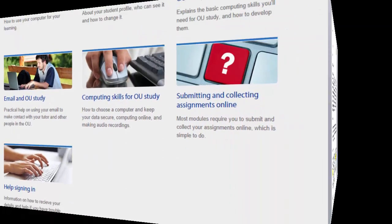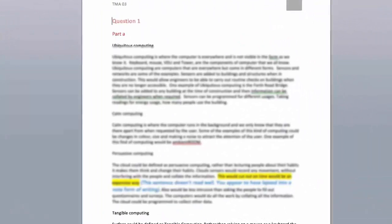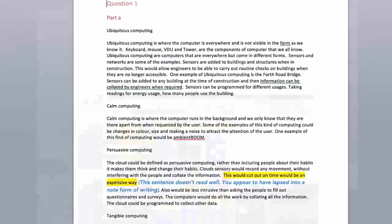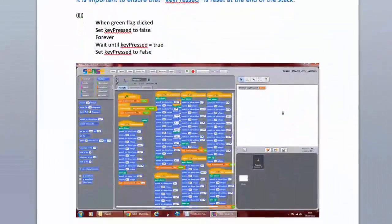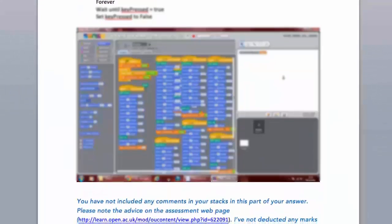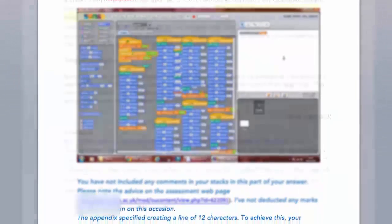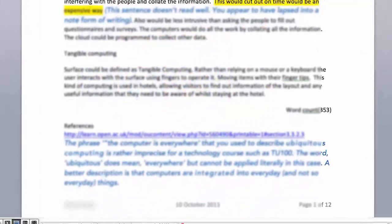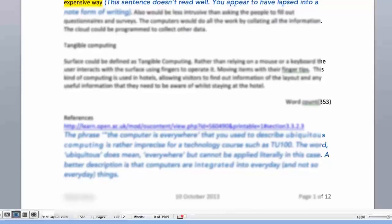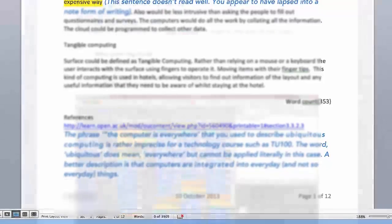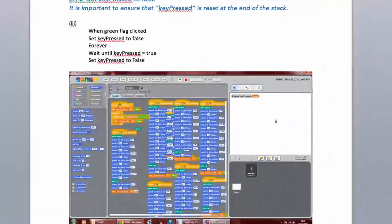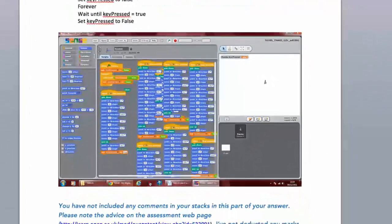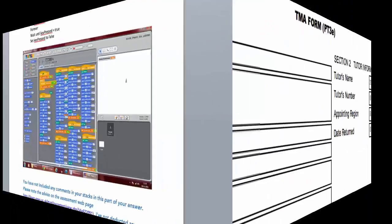TMAs are normally marked within 10 working days of the deadline date. When your TMA has been marked, you will receive an automated email and you will then be directed to download your marked work. When you get back your marked TMA, it will contain comments from your tutor and will look something like this. You should read your returned assignment carefully as it will contain feedback on how well you answered the TMA questions and on what you've done and how you can improve. You may even receive sample answers to some questions or part questions.